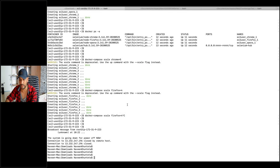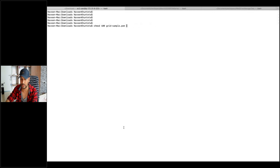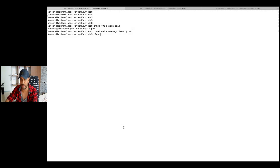In my Downloads directory — where exactly the .pem file was downloaded — first we have to give the permission. On Windows, you don't need to do this. So: chmod 400 naveen-grid-setup.pem. And after that I have to do SSH on the IP address. So: ssh -i naveen-grid-setup.pem ec2-user@[IP address].